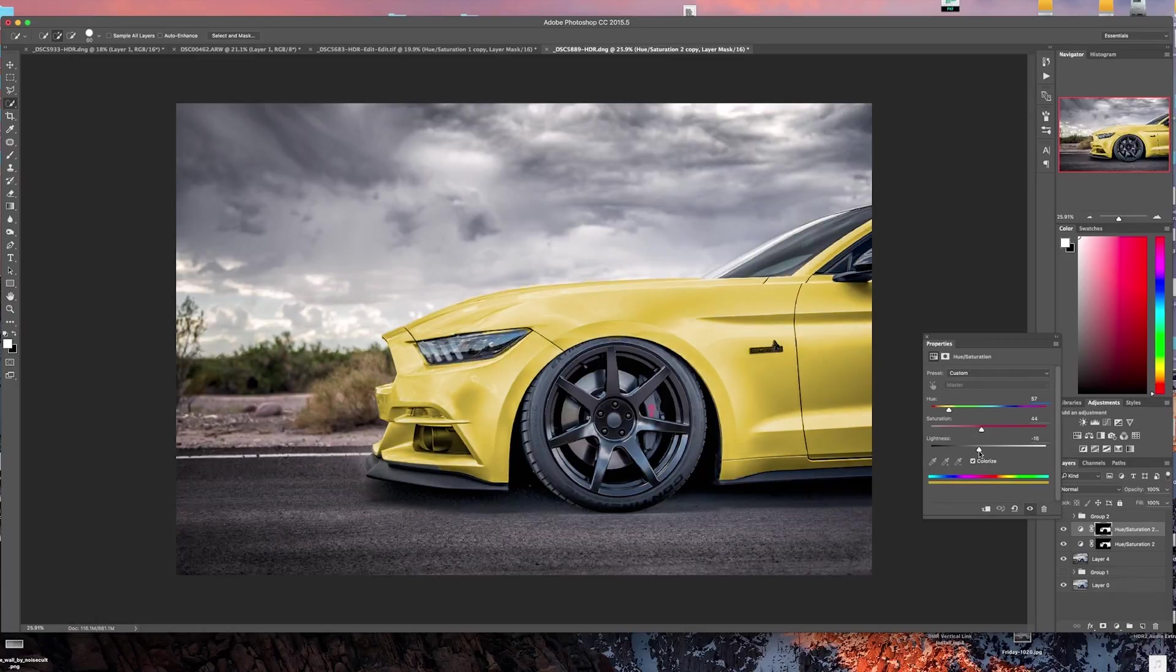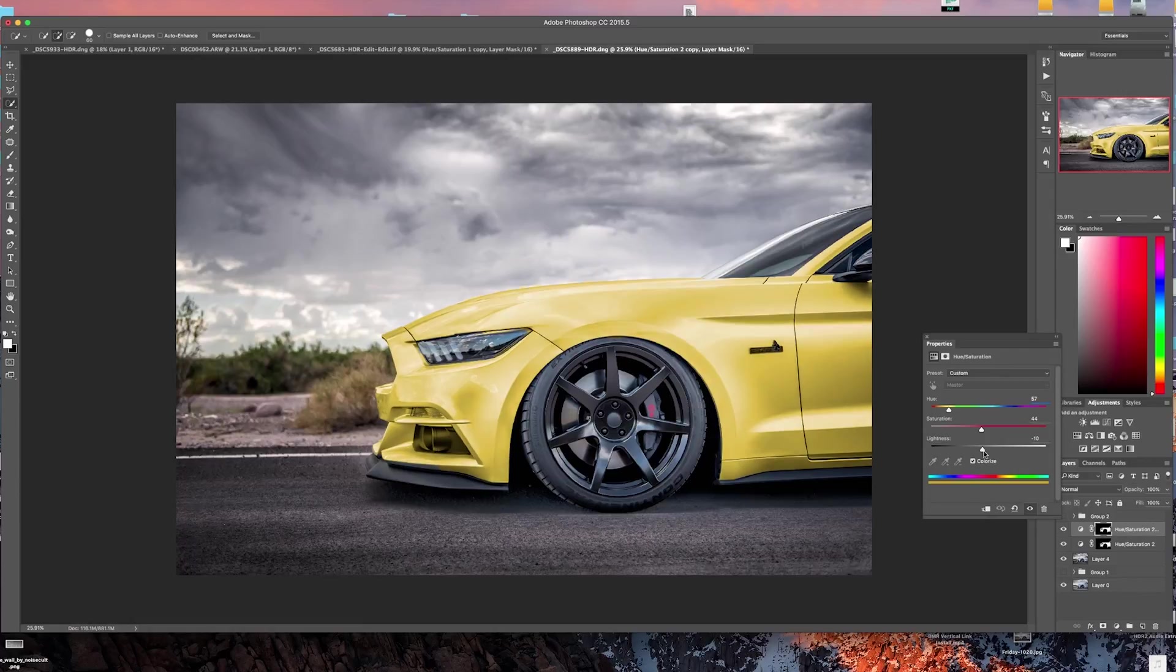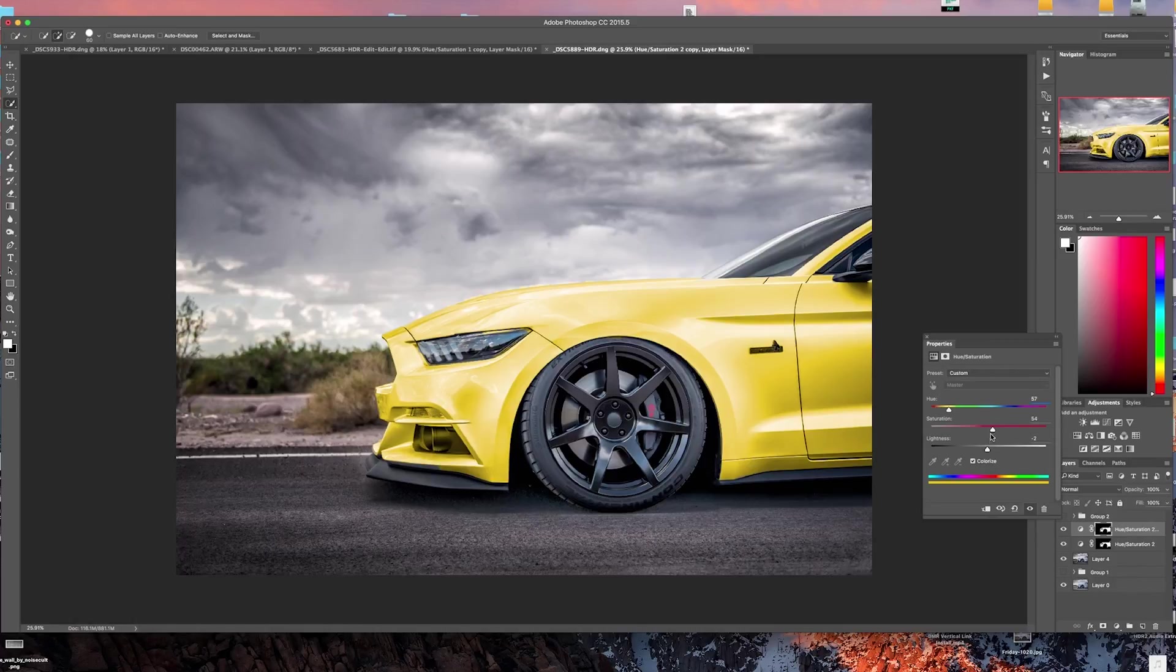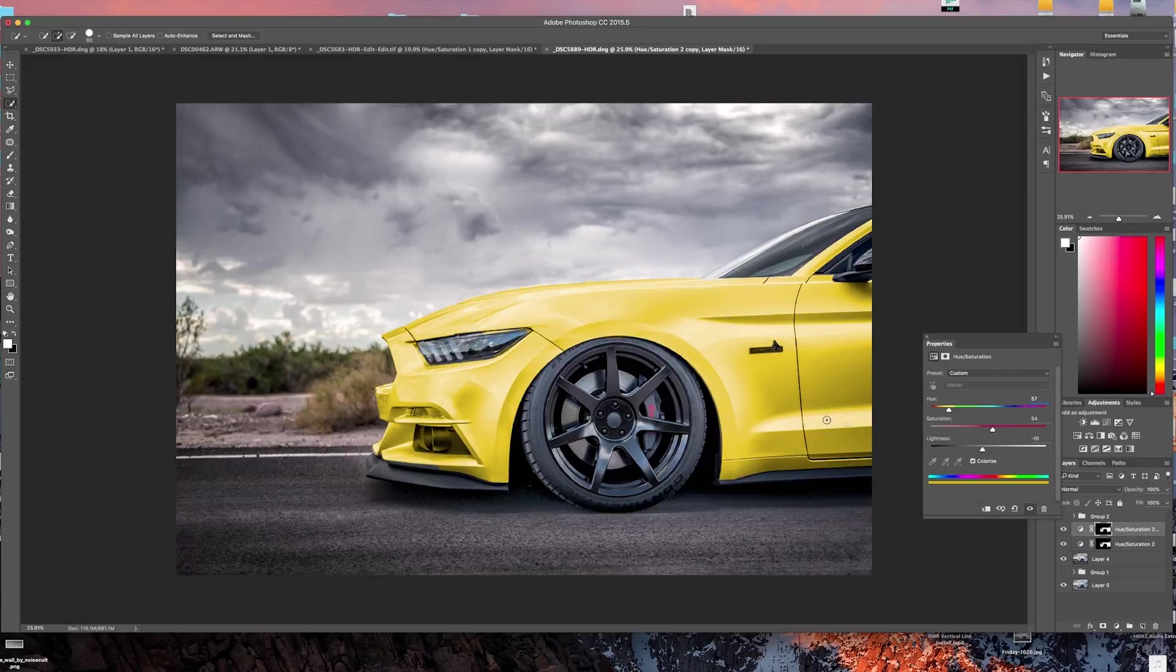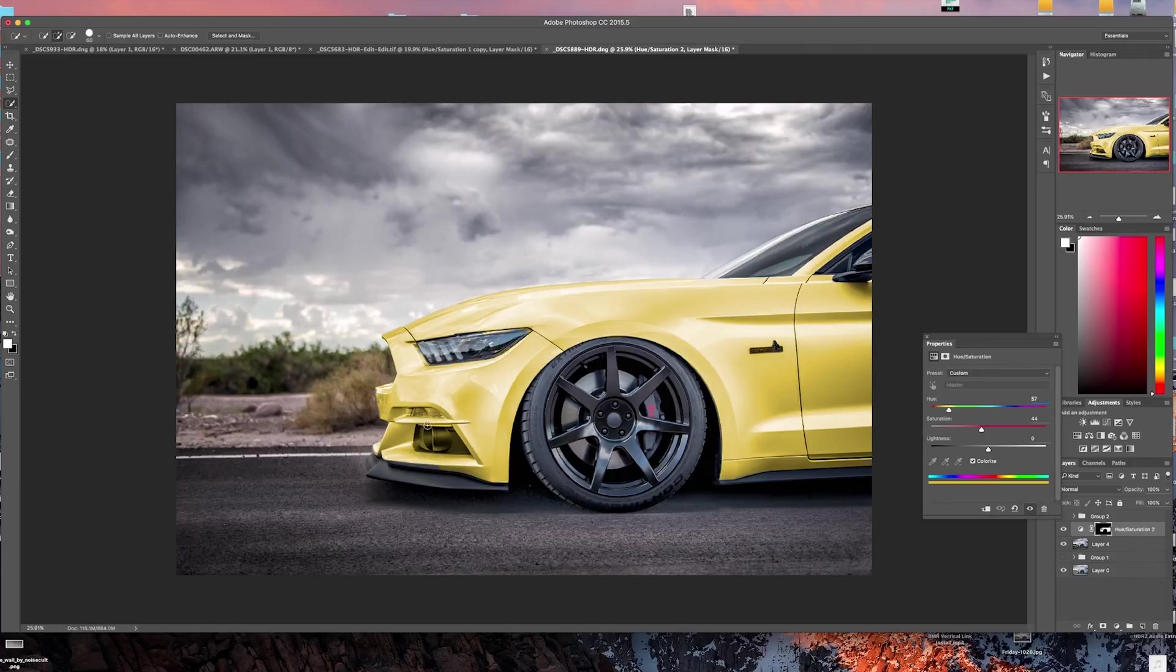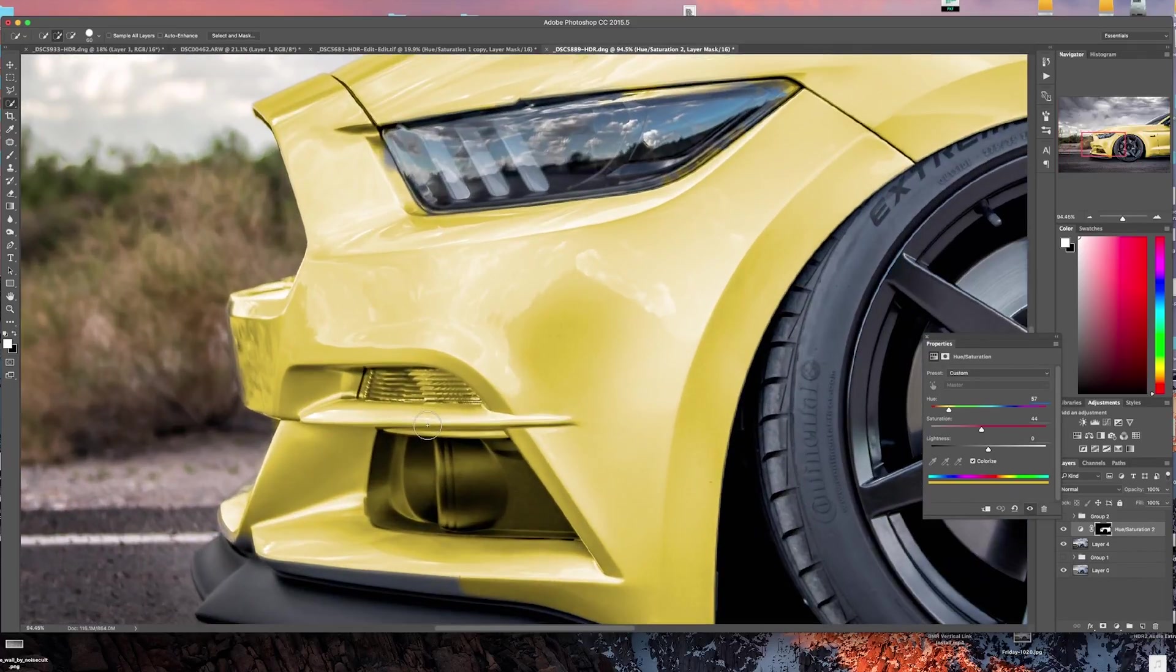Then what you can do is you can bring the lightness or the brightness down or up, and then you can bring the saturation up or down, and then those two layers are building upon each other.